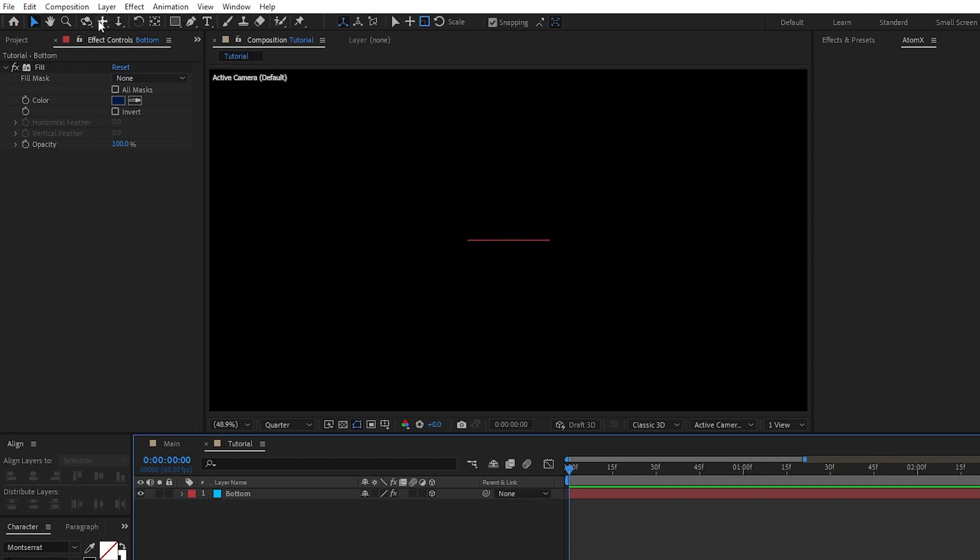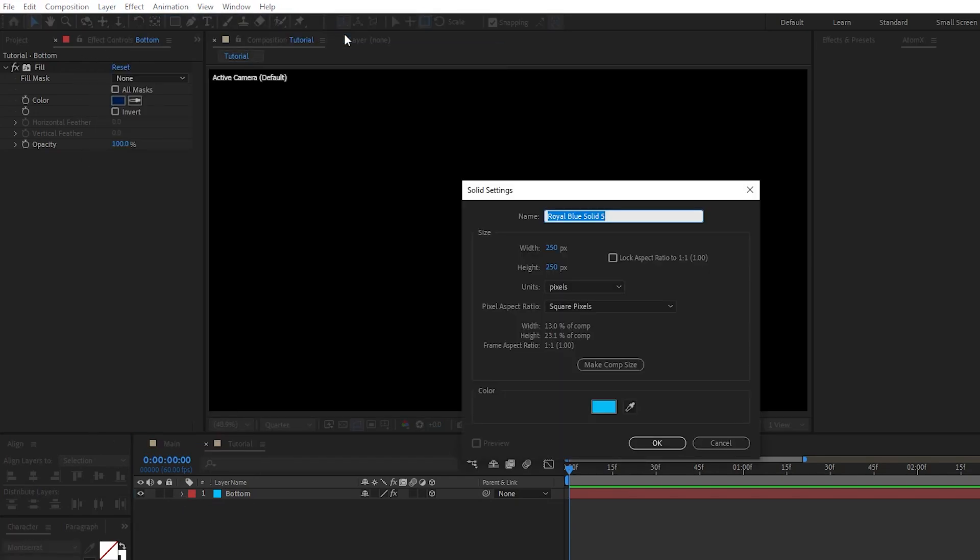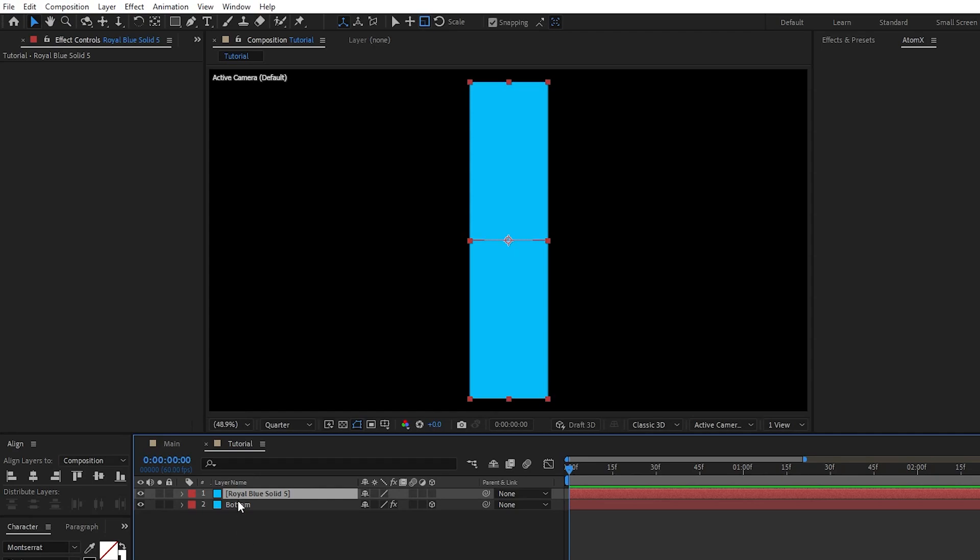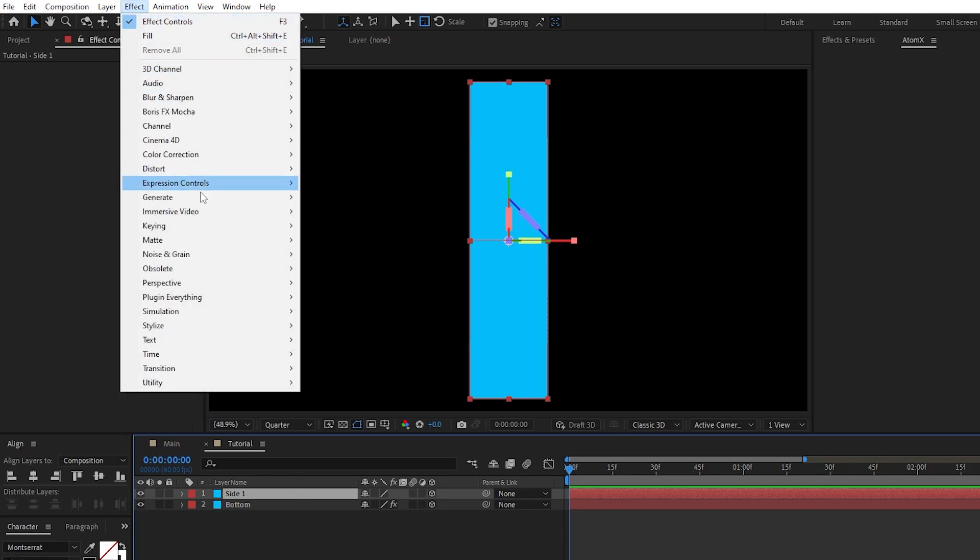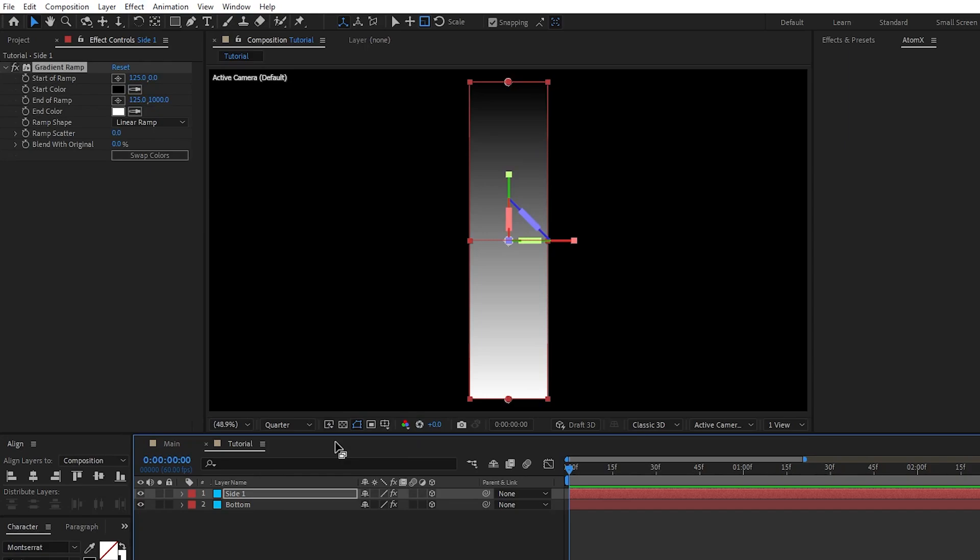Then go to Layer, New, Solid. For this one we'll keep the width at 250, but set the height to 1000, then click OK. Rename this layer to Side 1, enable it as a 3D layer, highlight it, then go to Effect, Generate, Gradient Ramp.